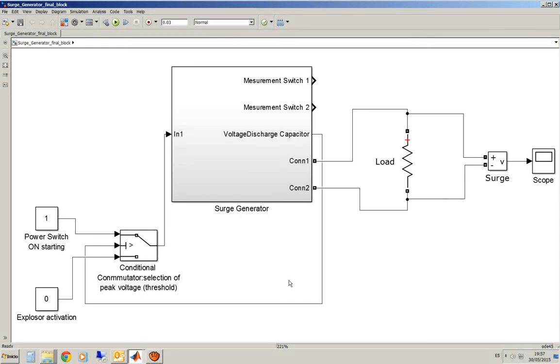In this video I will show you a model of a SARG generator, a high voltage SARG generator built with very simple elements of Simpower Systems of Simulink.